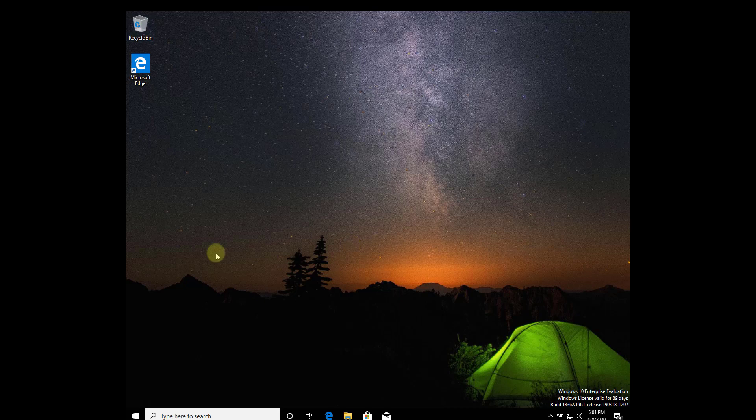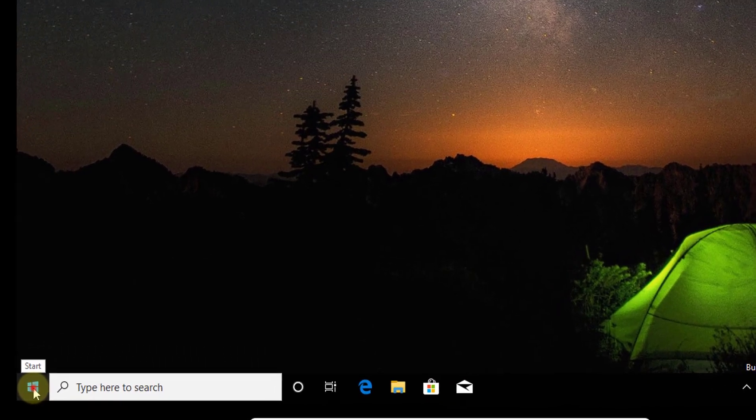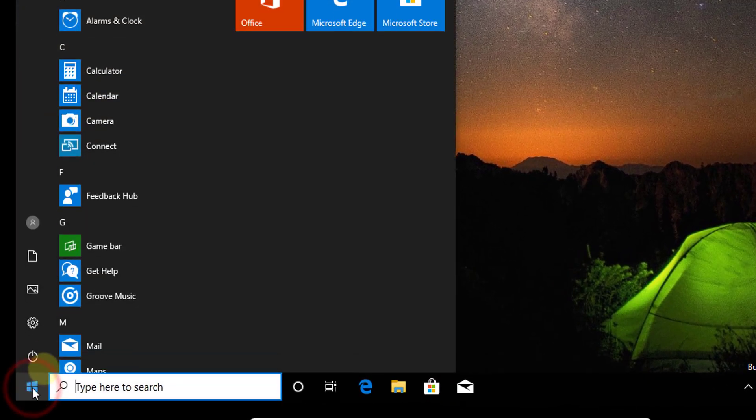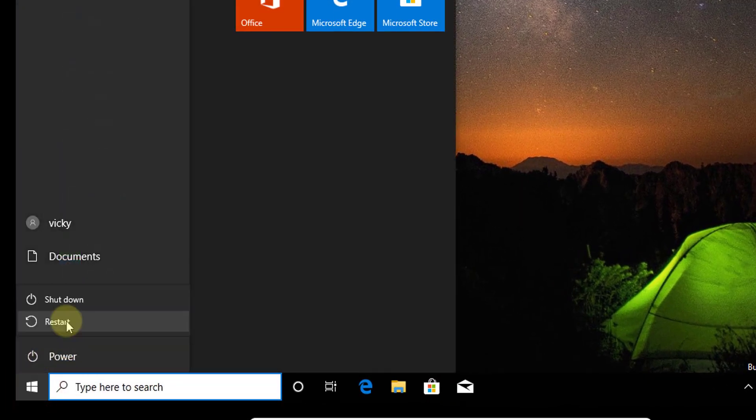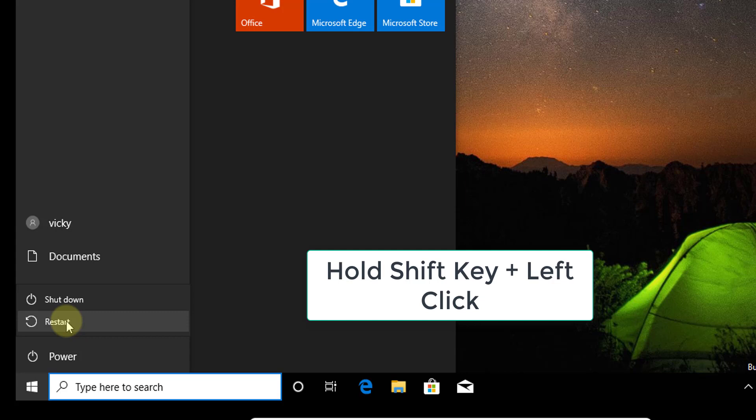If you want to fix some issues in your Windows 10, go to the Windows start button and click on it. You can see the power options. You need to hold the shift key and click restart. Hold the shift key and click the restart button.